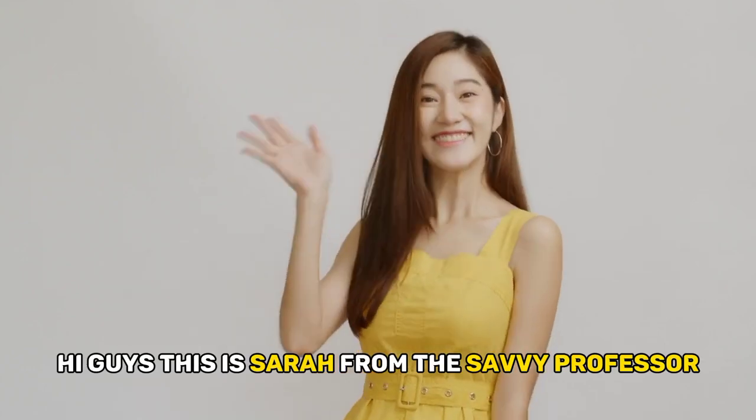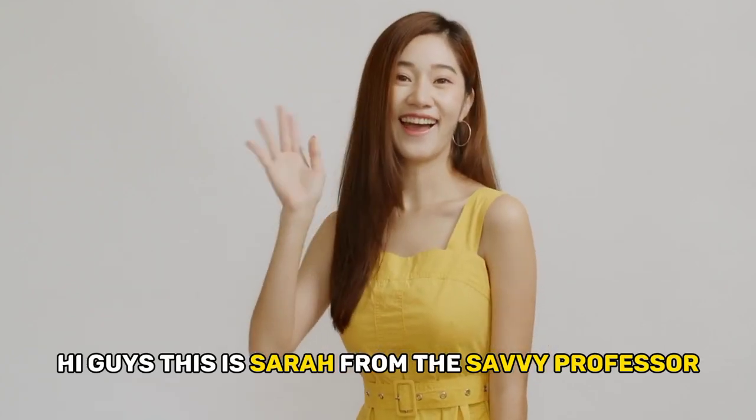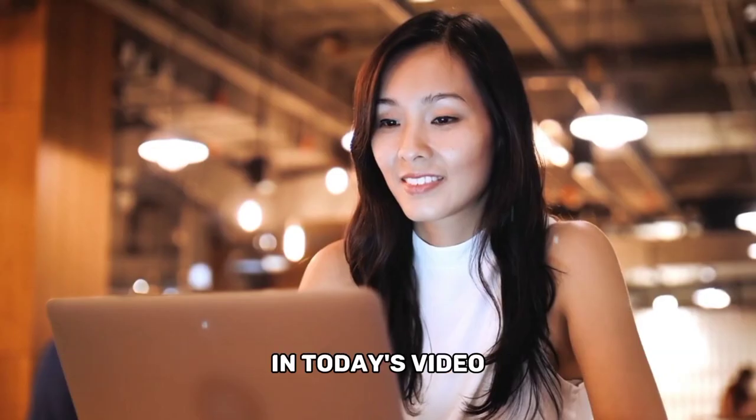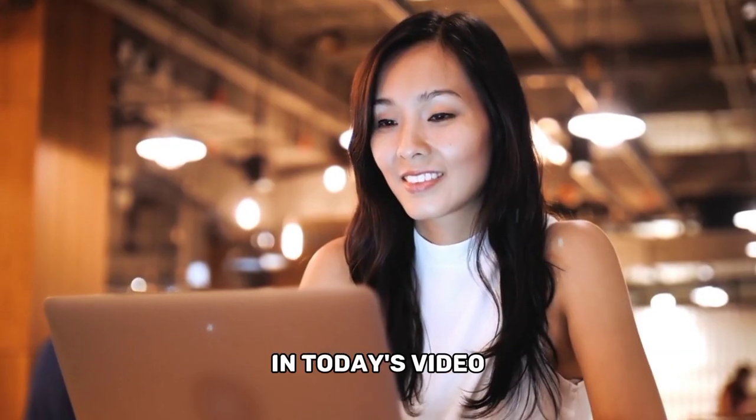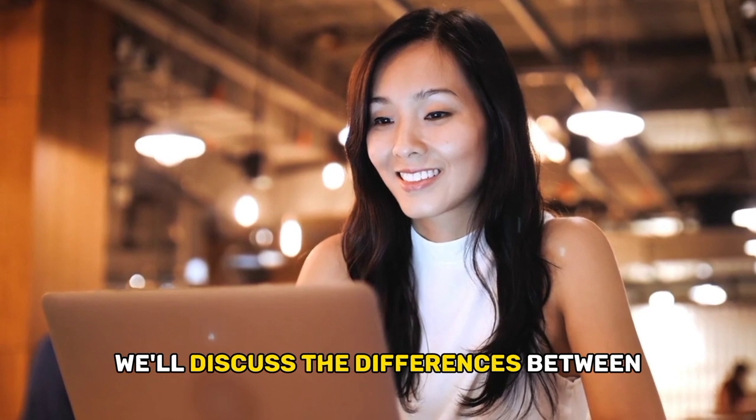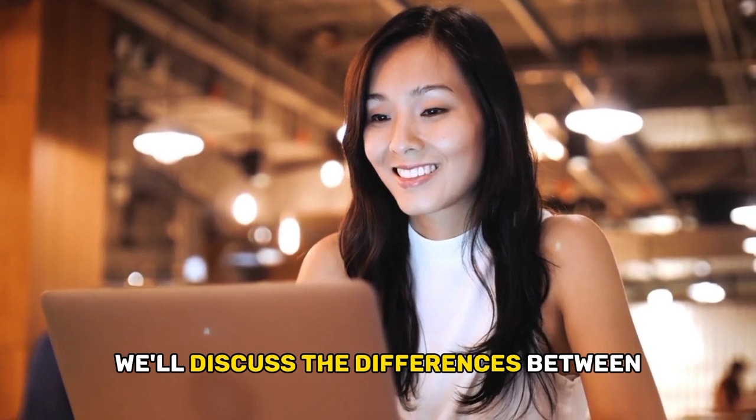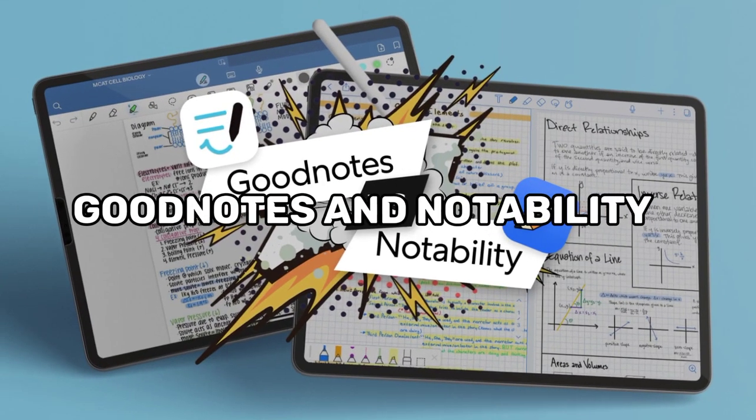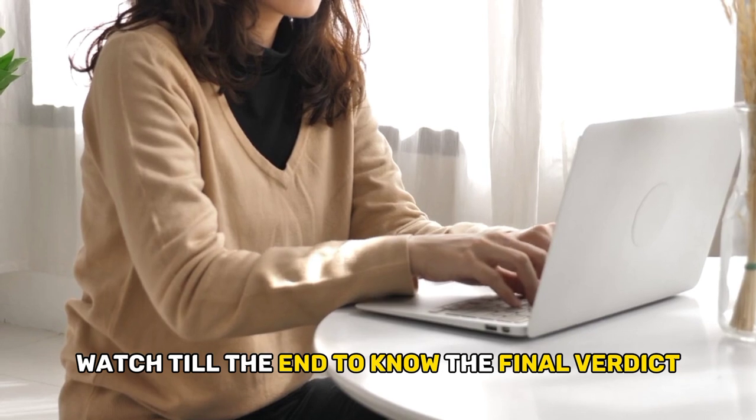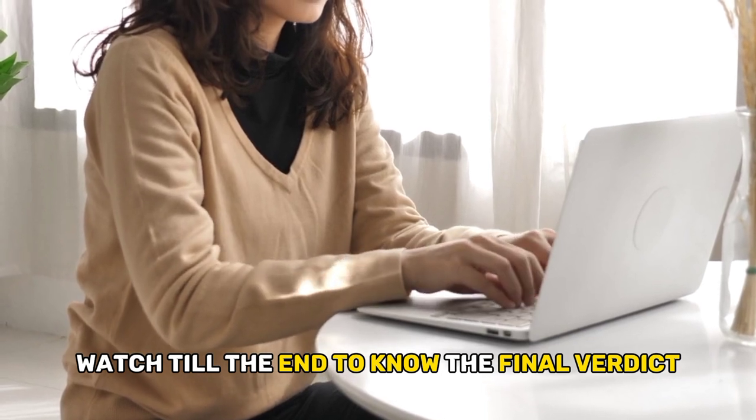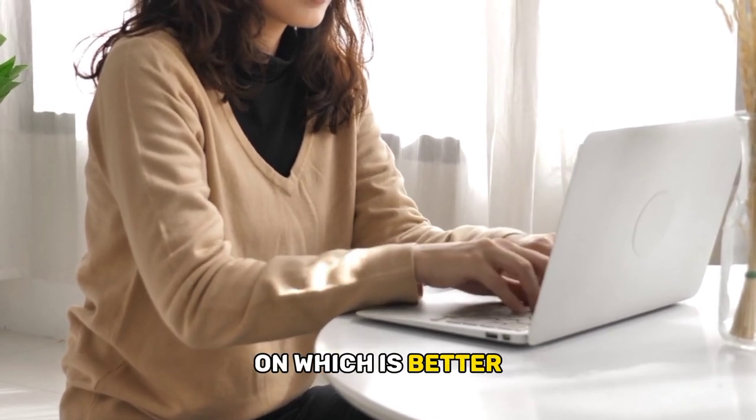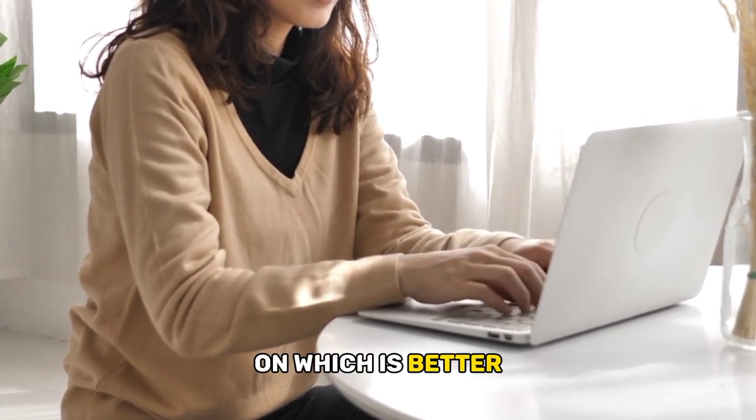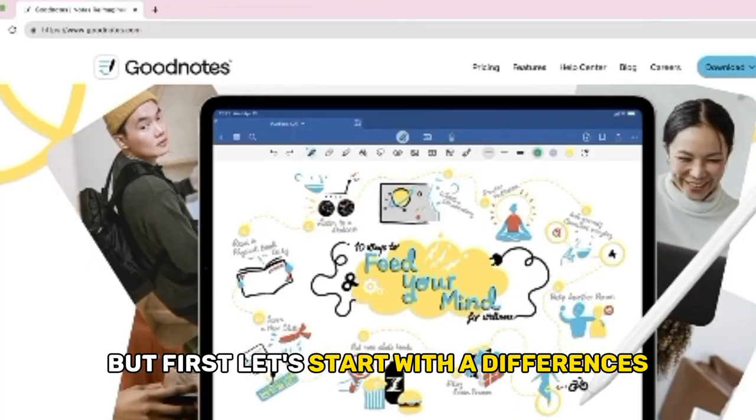Hi guys, this is Sarah from The Savvy Professor. In today's video, we'll discuss the differences between GoodNotes and Notability. Watch till the end to know the final verdict on which is better. But first, let's start with the differences.